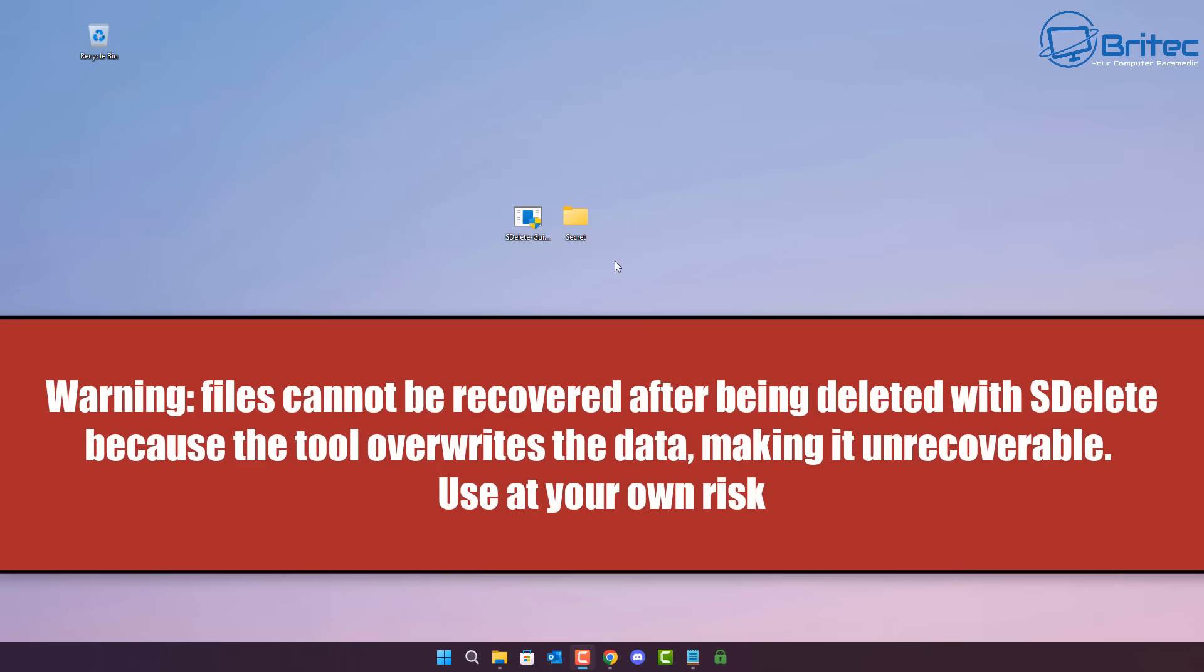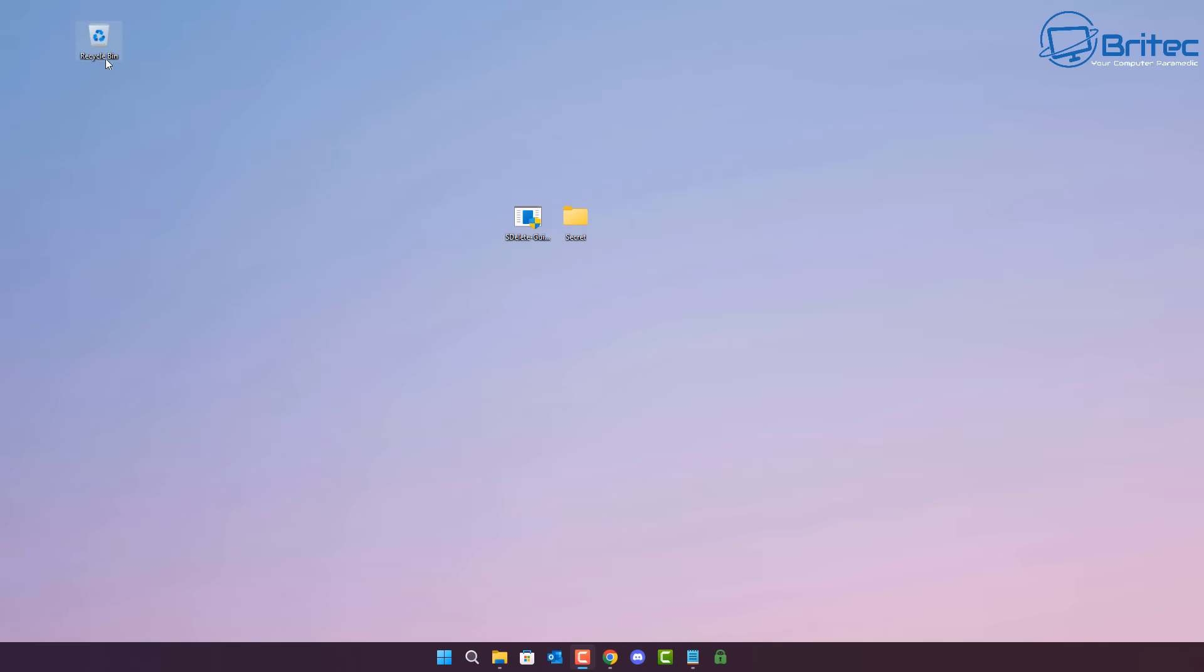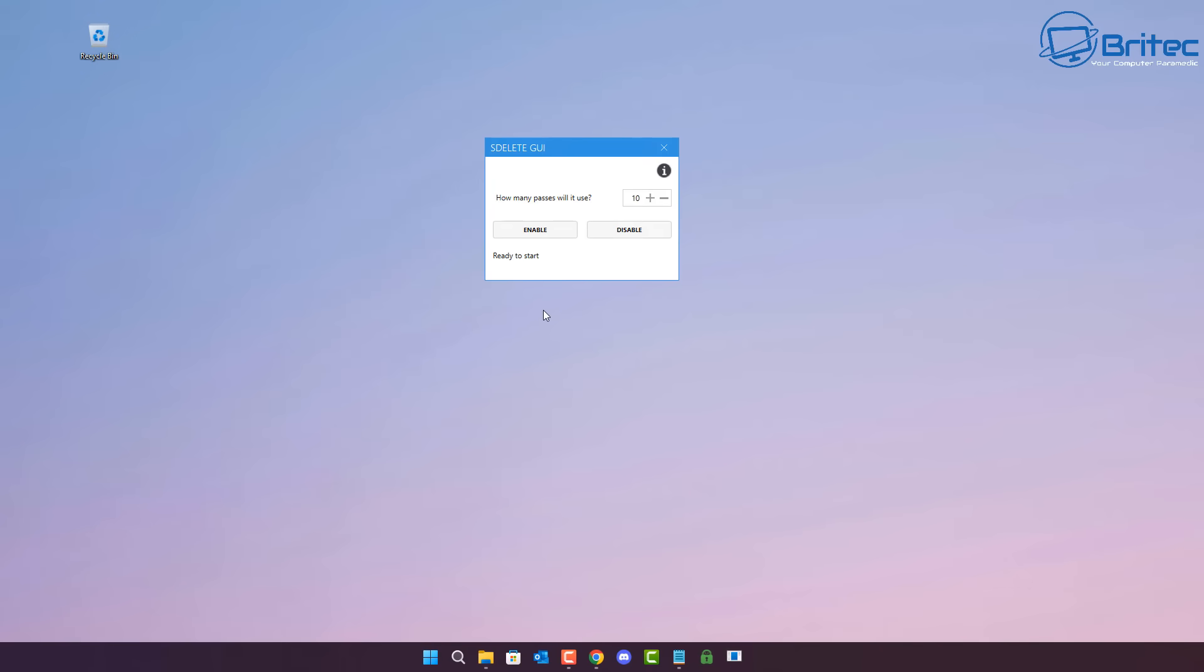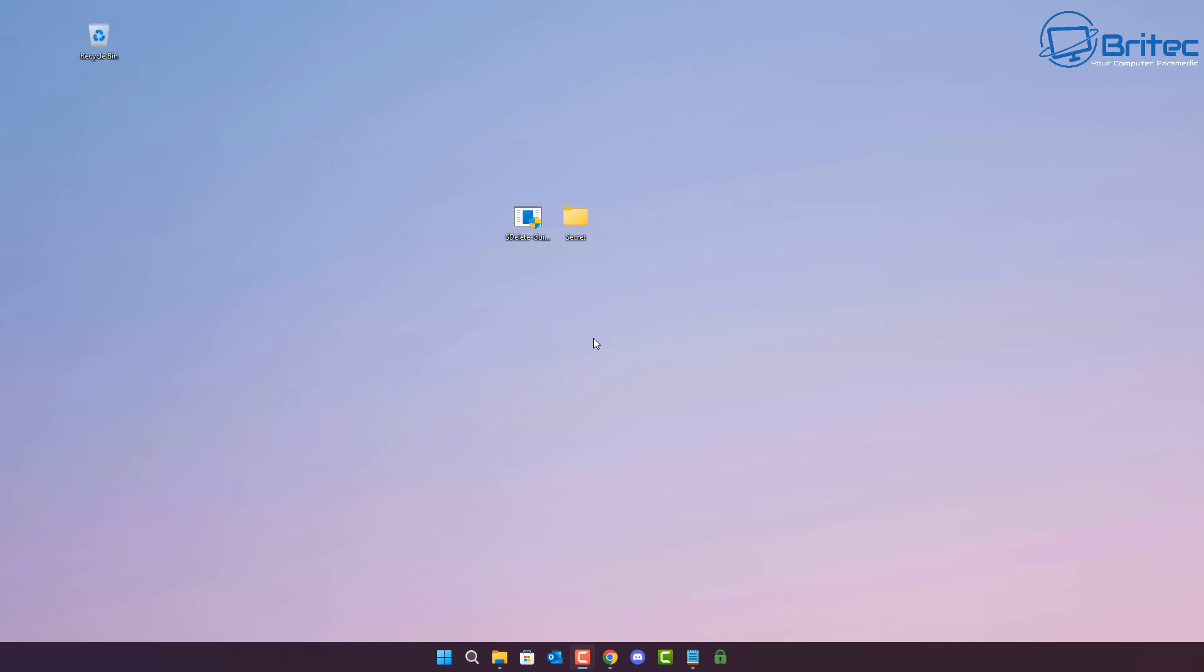Now, an important thing to remember is files cannot be recovered after being deleted with SDelete because the tool overwrites the data, making it unrecoverable. So use this method at your own risk, because once you hit the delete button on this and it deletes it, it's not coming back. So remember, if you don't want to use this anymore, you can disable it and stop using SDelete. It's made by Microsoft. It's a really great tool for deleting files.